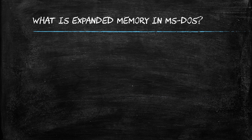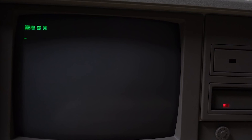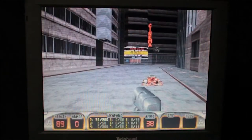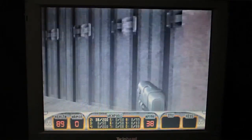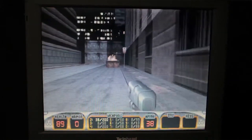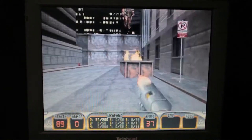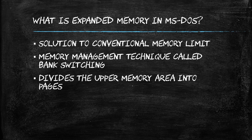What is expanded memory in MS-DOS? In the era of MS-DOS, conventional memory was limited to 640 KB, which posed a significant constraint for running increasingly sophisticated applications. Expanded memory emerged as a clever solution to circumvent this limitation, allowing DOS programs to access additional memory beyond the conventional 640 KB boundary.